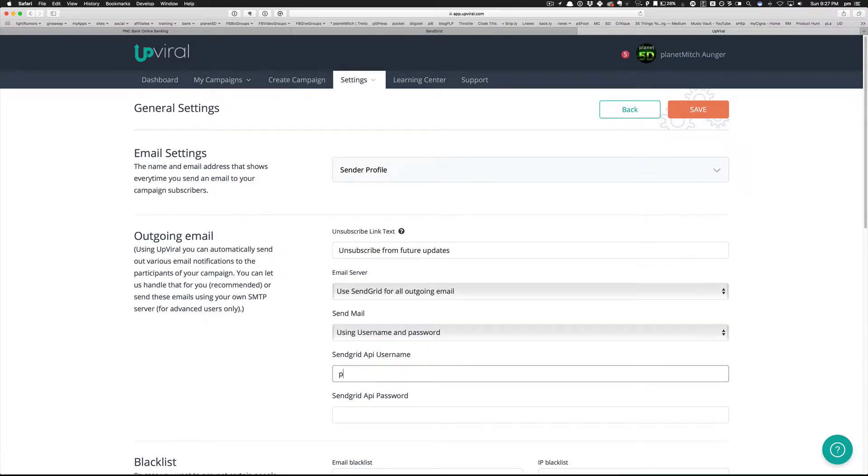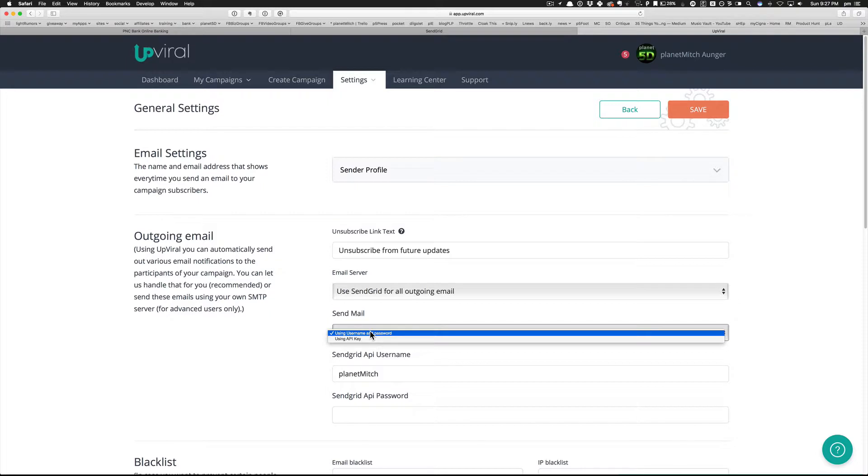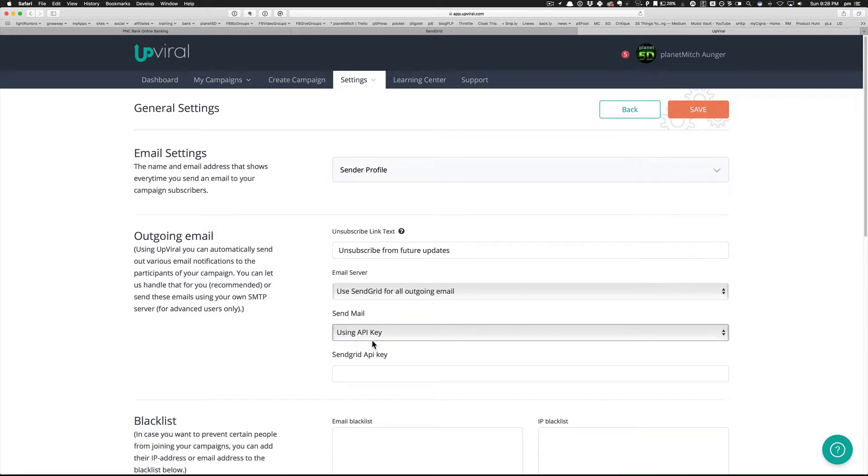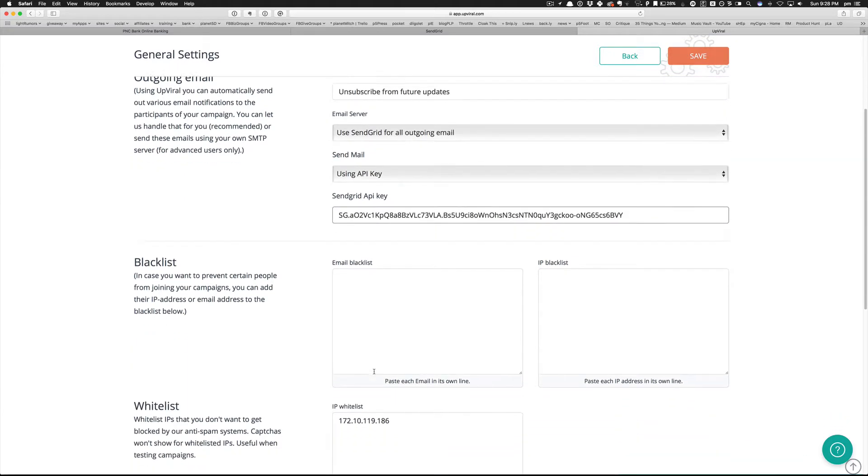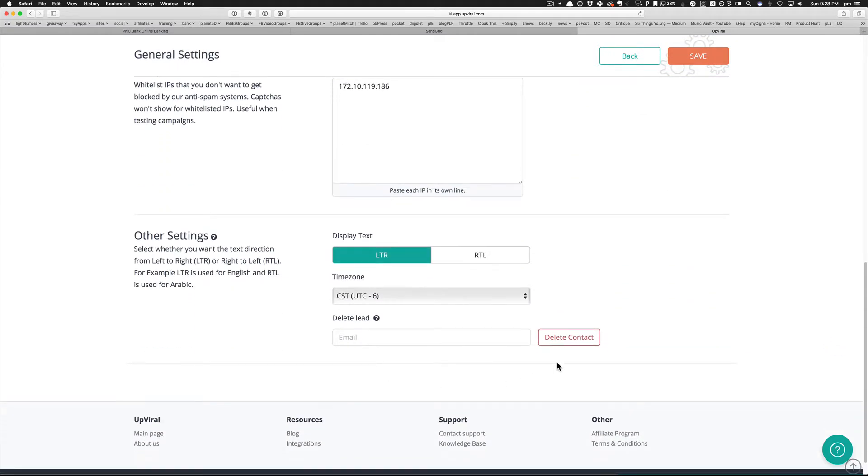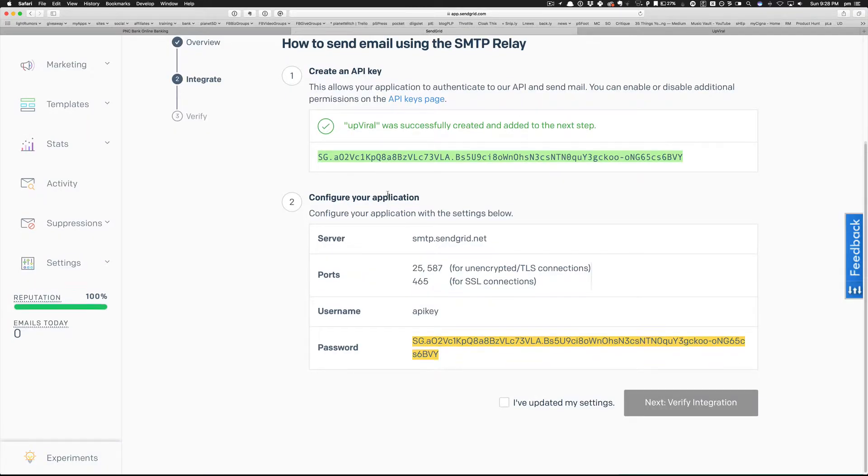So I could do that - I could do my user ID, planet Mitch, and well actually I don't know what my API password is. What about I just put in the key? I think I have the key copied, so let's just use it. So I don't want to save yet actually, because we were in the process of testing it, weren't we?